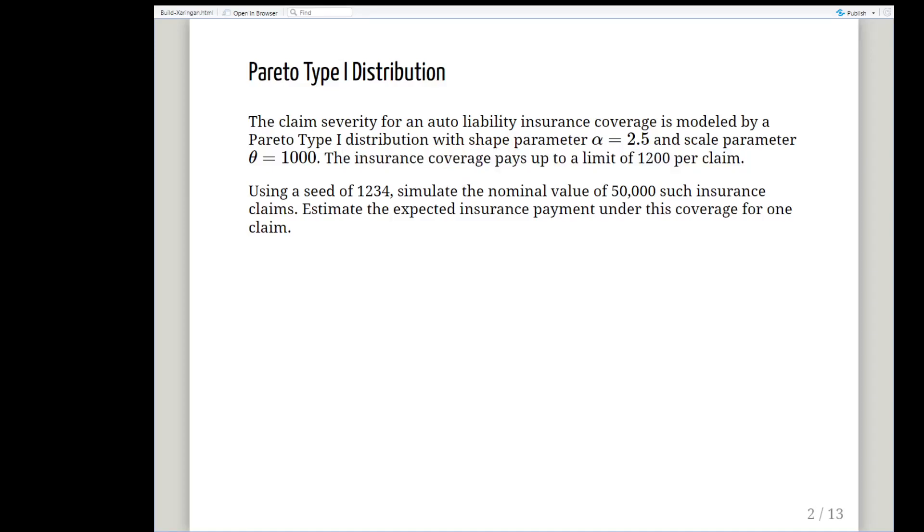Using a seed of 1234, we're going to simulate the nominal value of 50,000 such insurance claims. We're going to use the Pareto distribution to randomly generate 50,000 observations with those parameters and the question is estimate the expected insurance payment under the coverage for one claim.